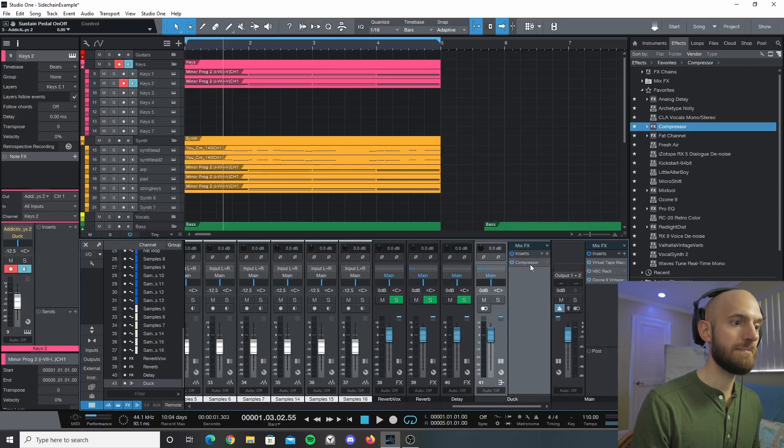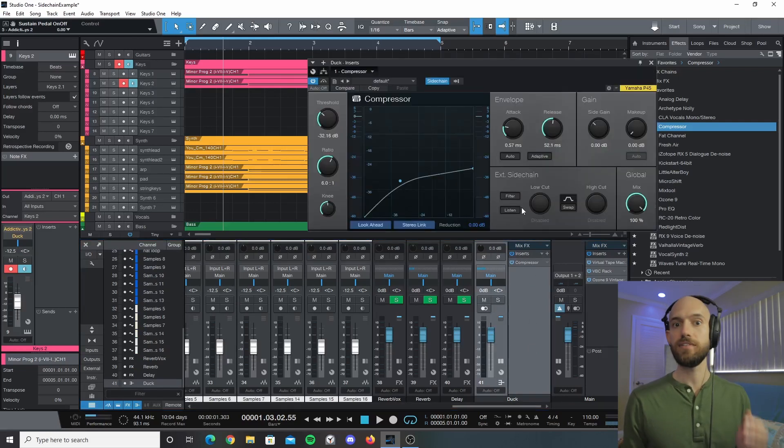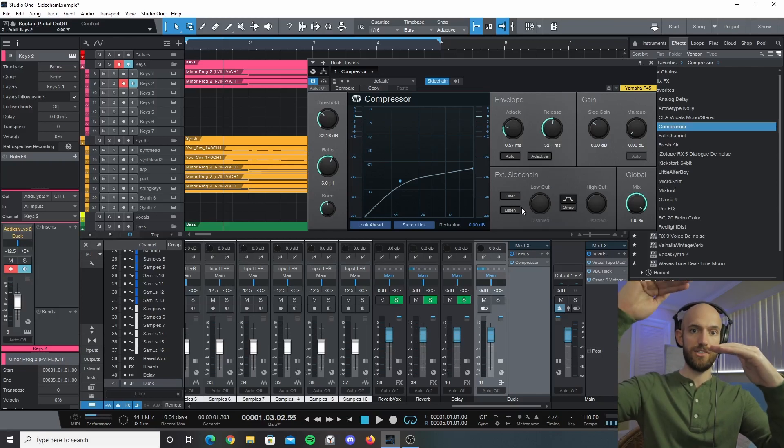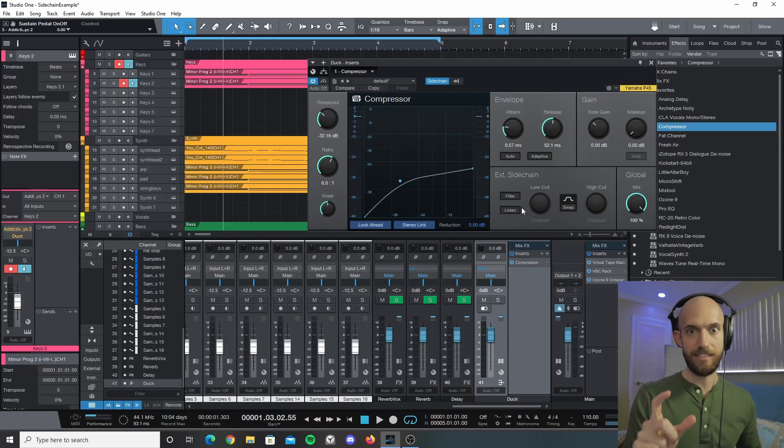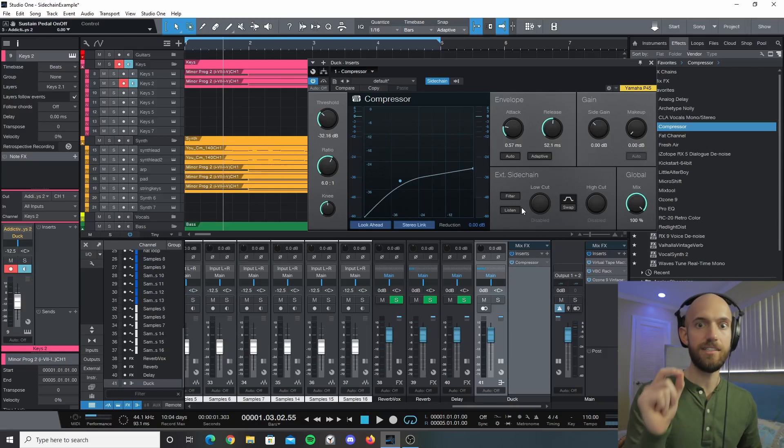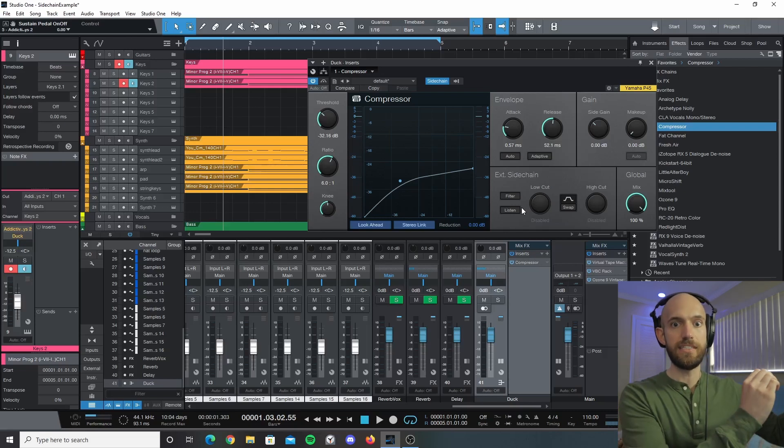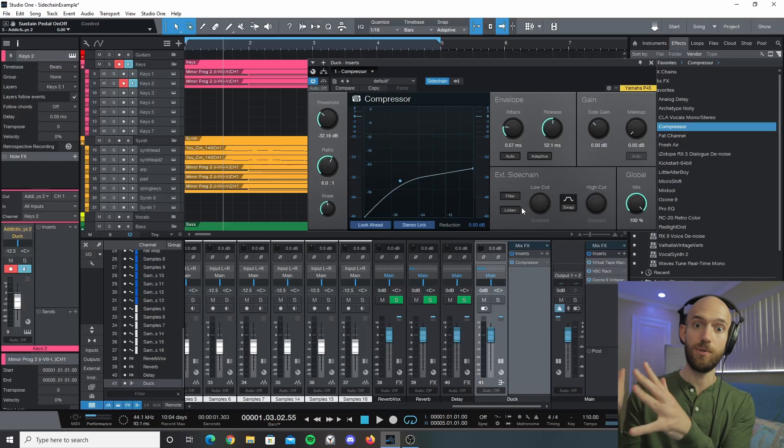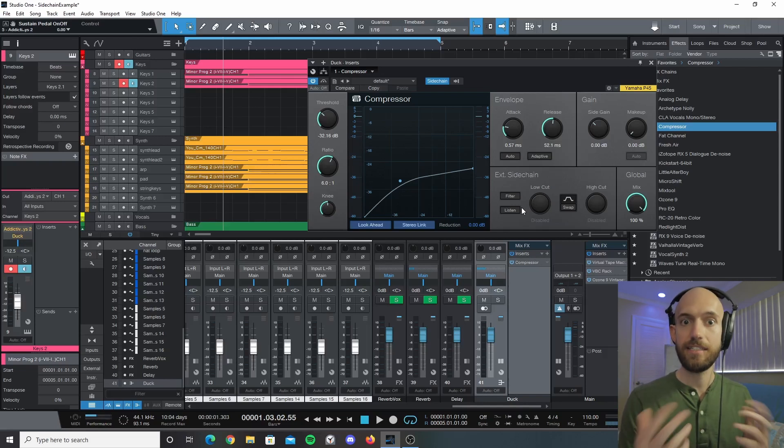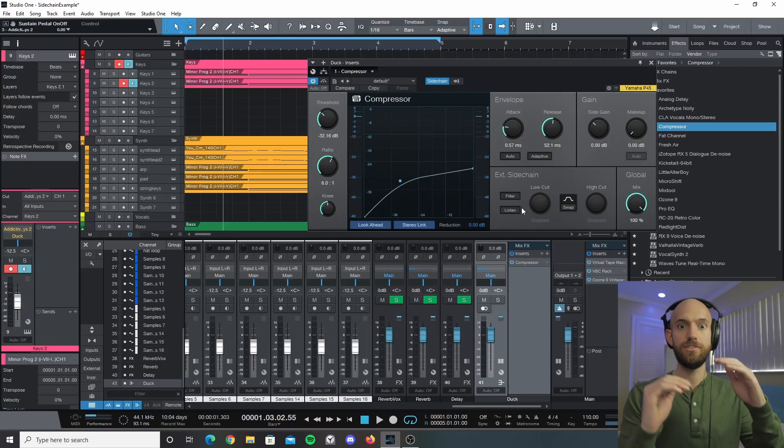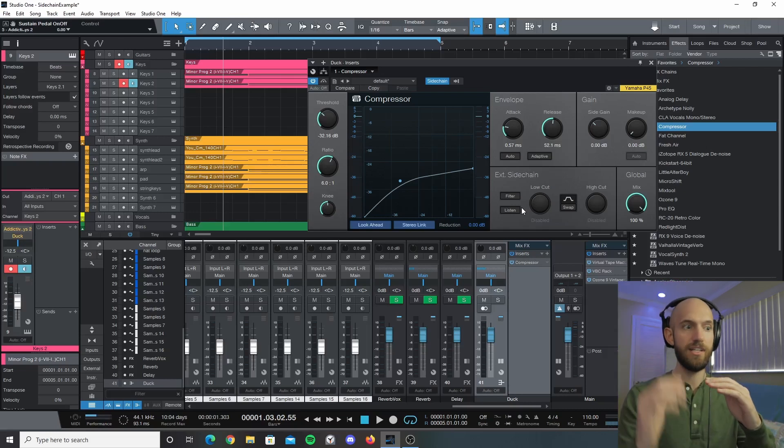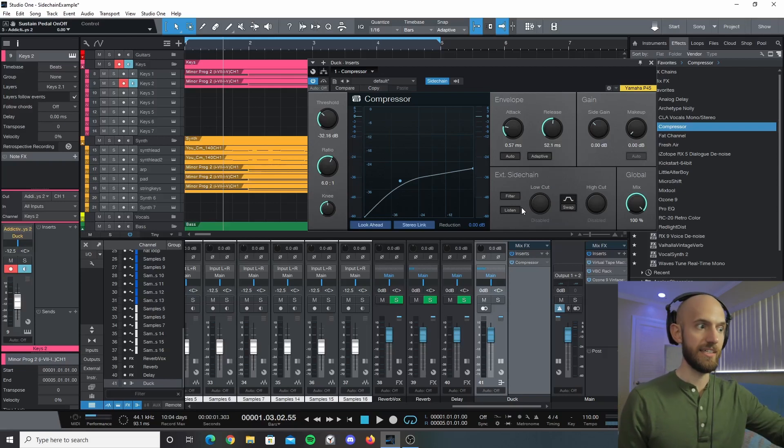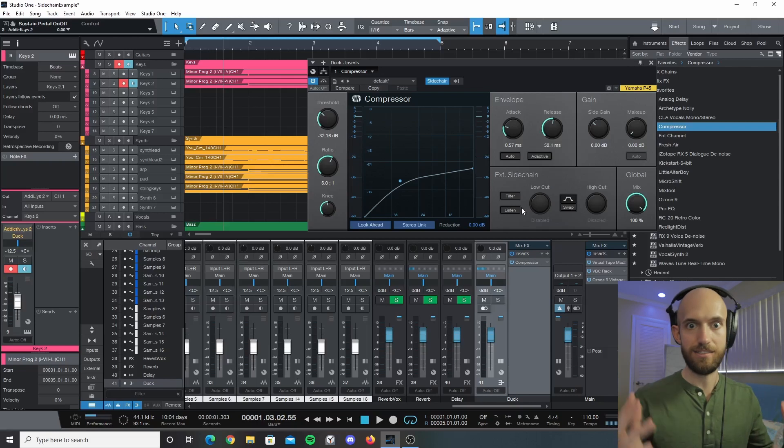So what we're doing is, typically a compressor would work in that you have a certain threshold and any audio level that goes above that threshold will get lowered a certain amount. But the interesting thing about a sidechain is that instead of using the signal from the incoming audio, it uses the audio from another source. So in this case it's using the kick drum as the source. As the kick drum reaches - goes above the threshold - it lowers the audio of the bass, keys and synths. That's basically how the sidechain works.